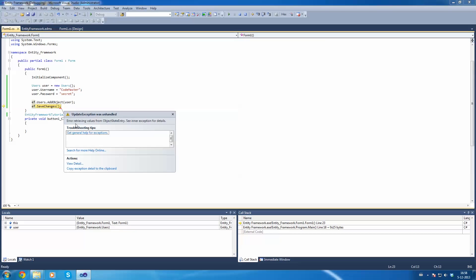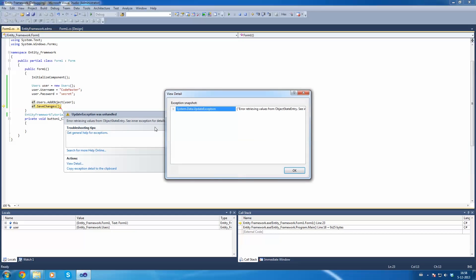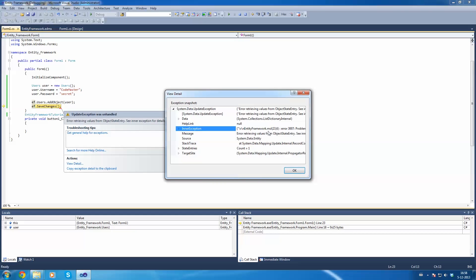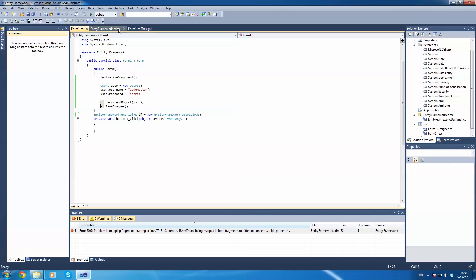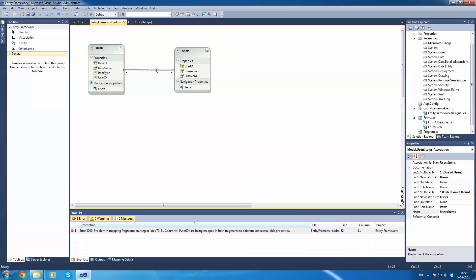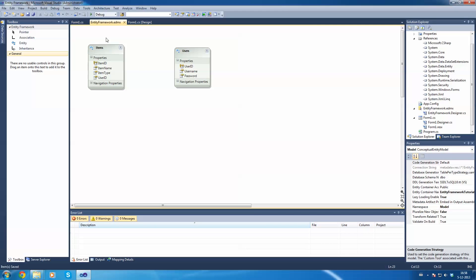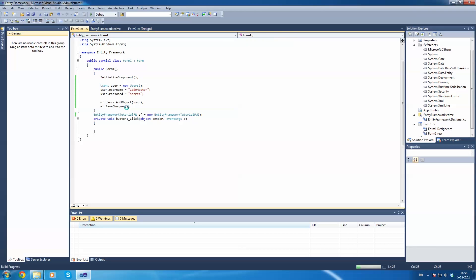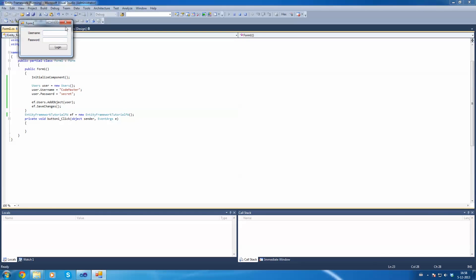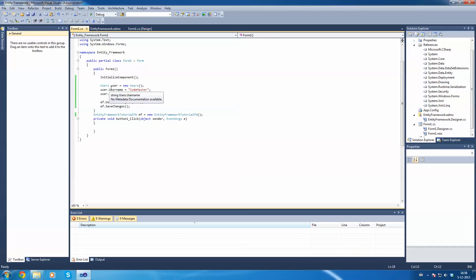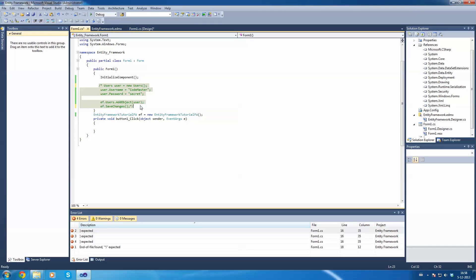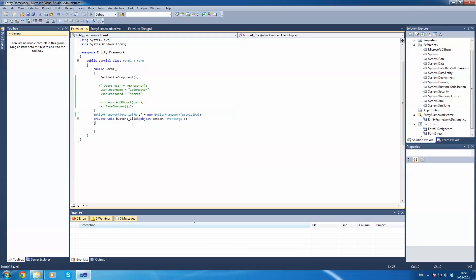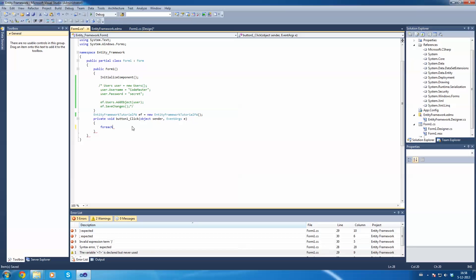Running it gives an error: 'Error retrieving values from object state entry.' If this same error occurs to you, you can just delete that mapping. Start it again — as you can see it has now worked. We're going to comment out that adding code. On the button click we're going to add a ForEach loop — just type 'foreach' and press Tab.